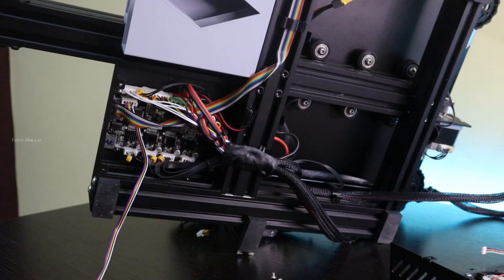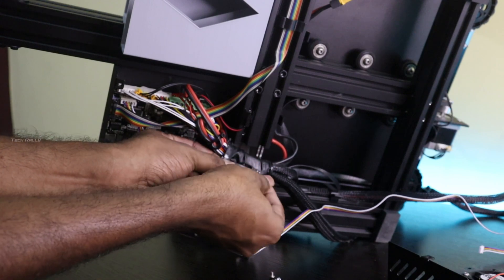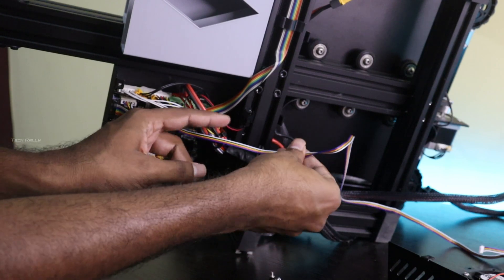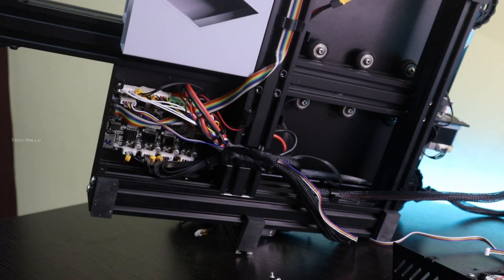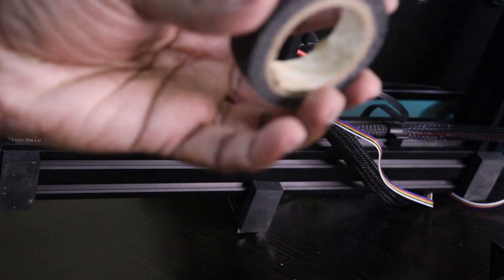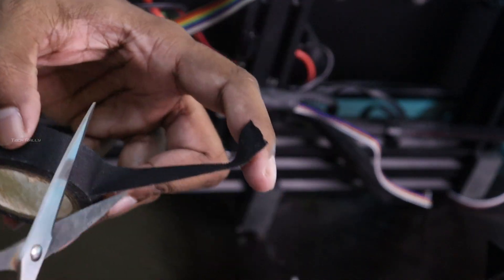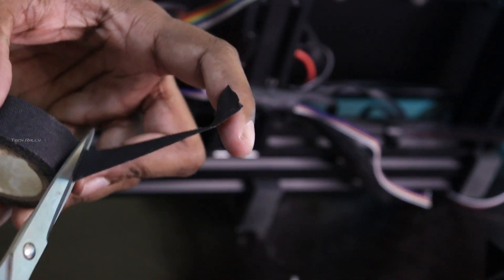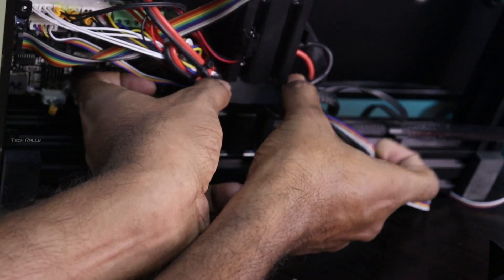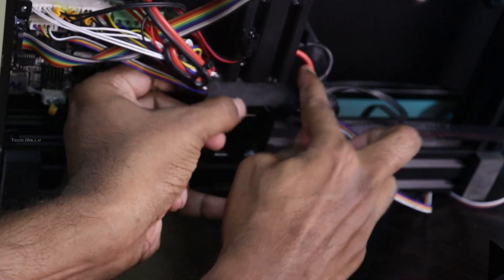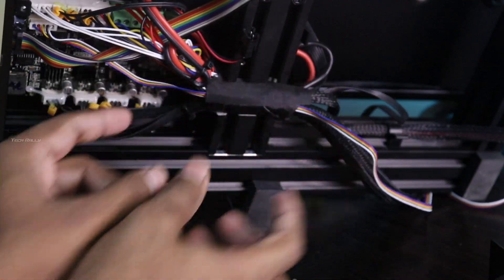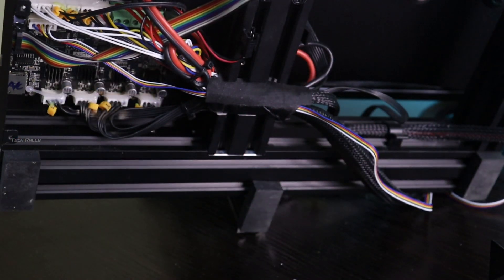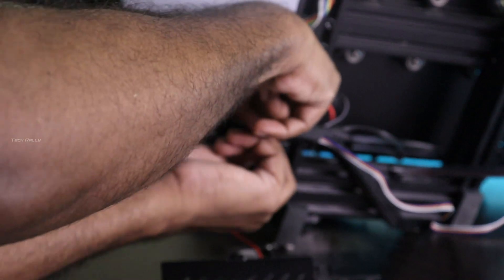To avoid the cables getting damaged by the sharp metals, I secured it by using cloth tape, which is used for automotive wiring harness. Now reconnect the fan cable and install the back cover.